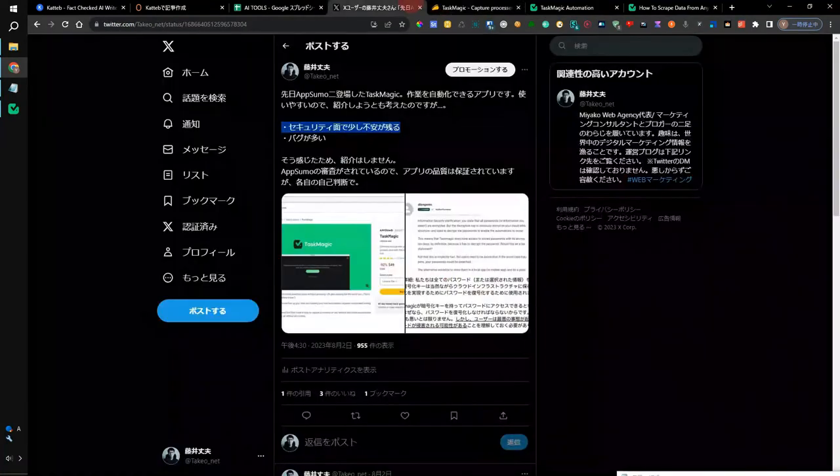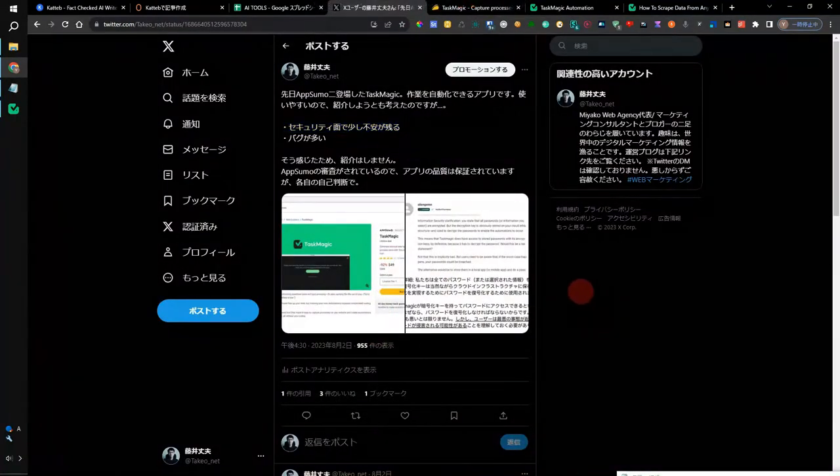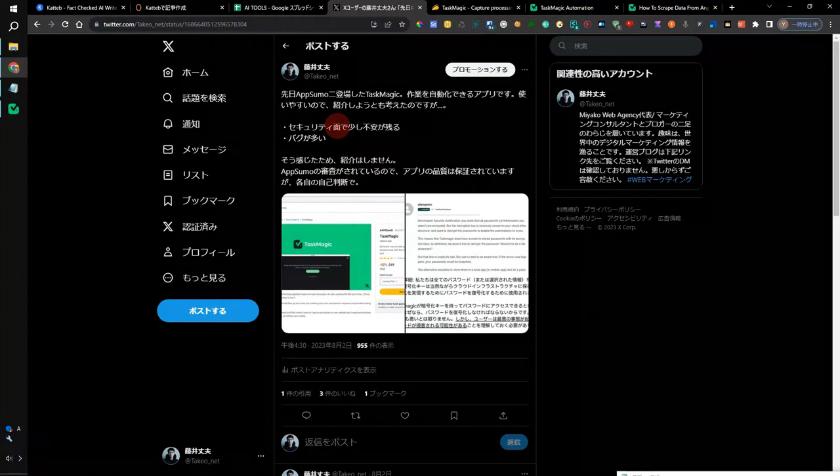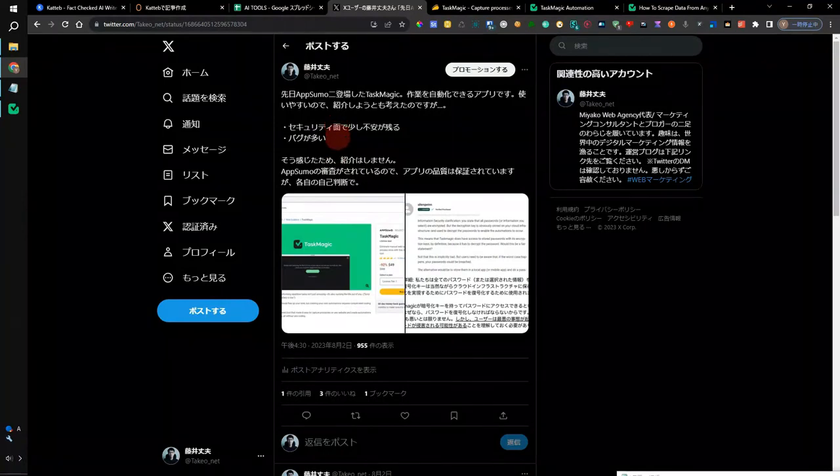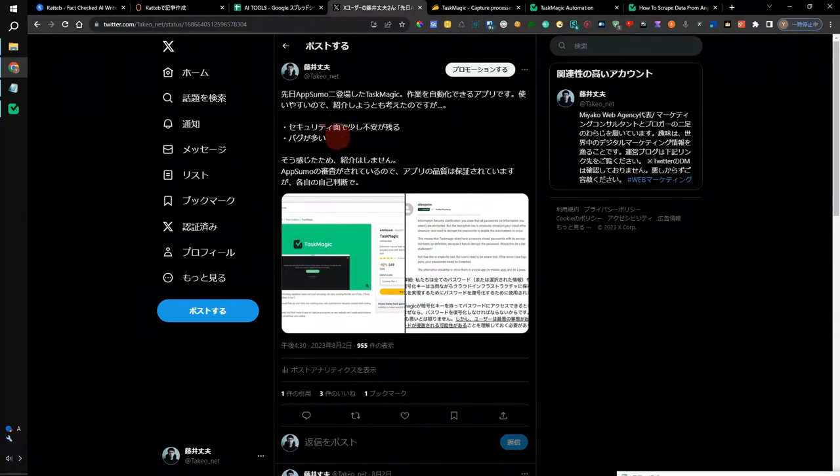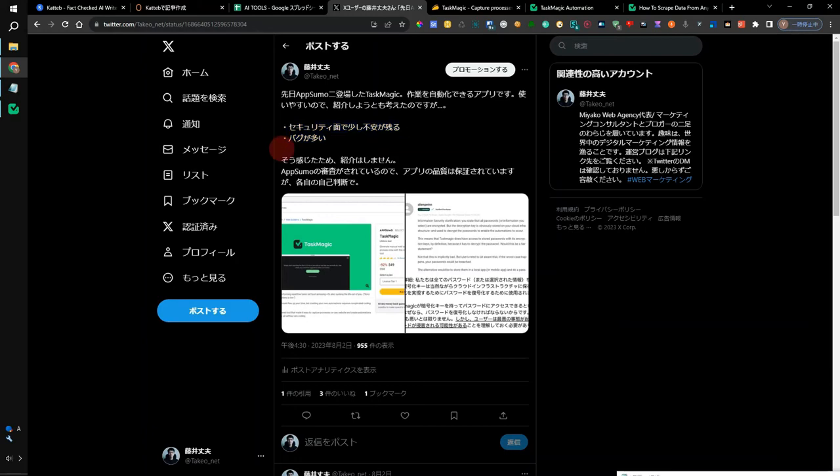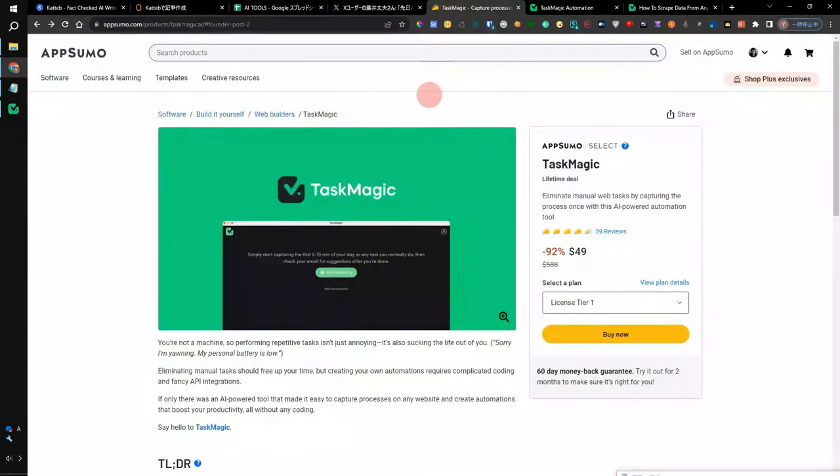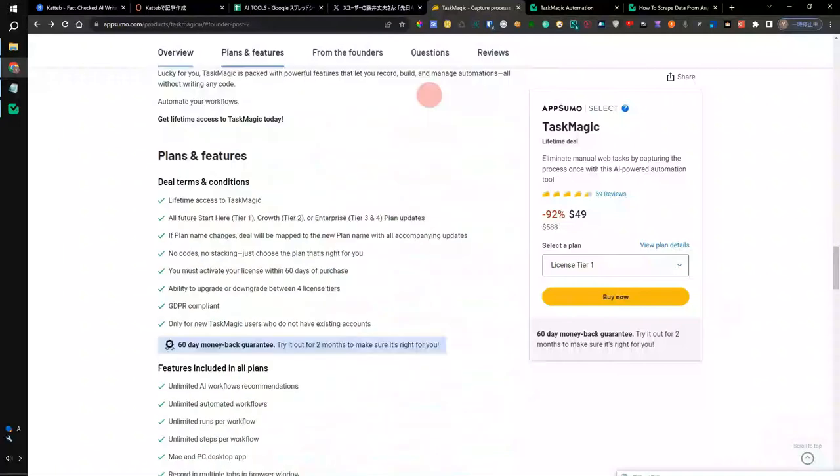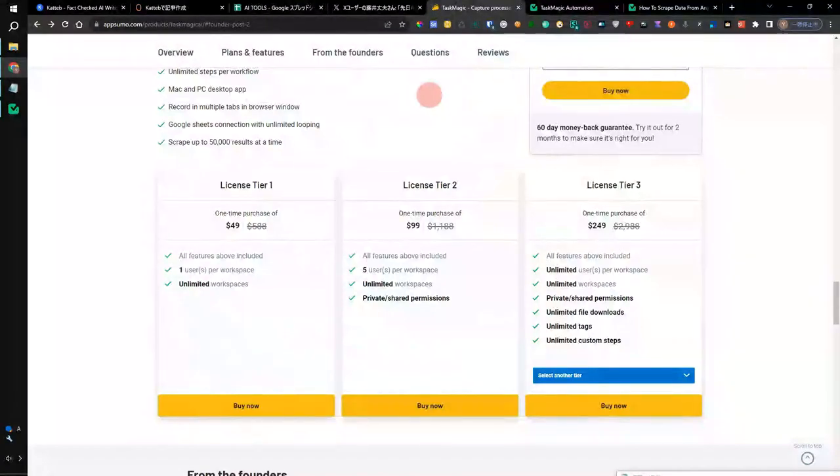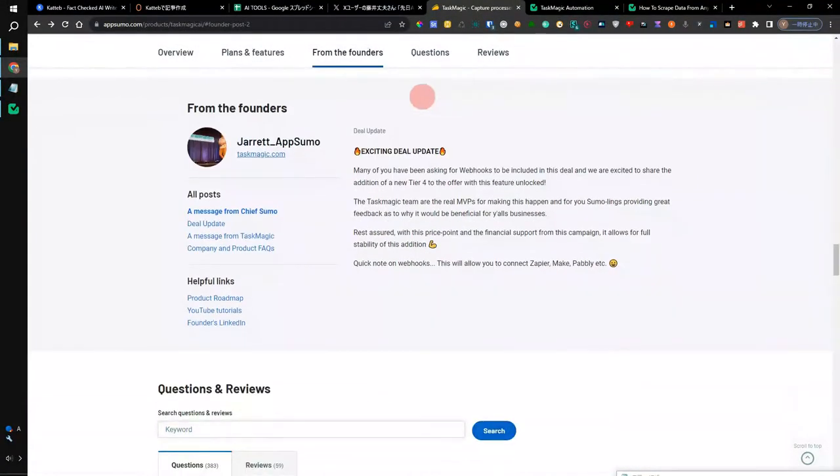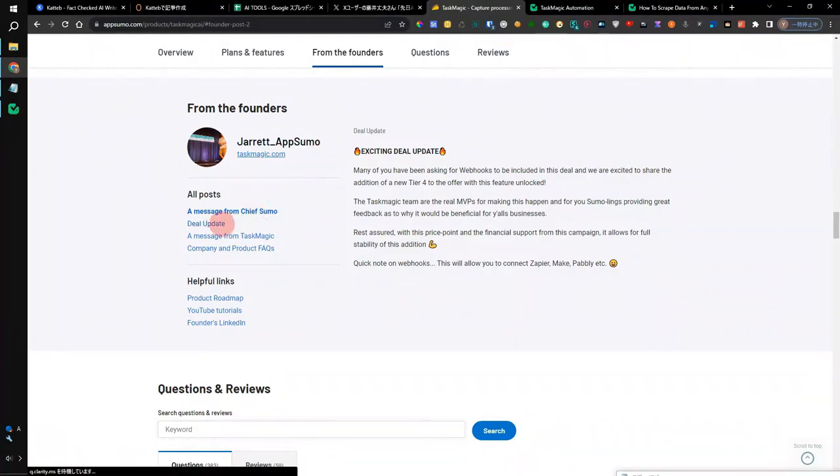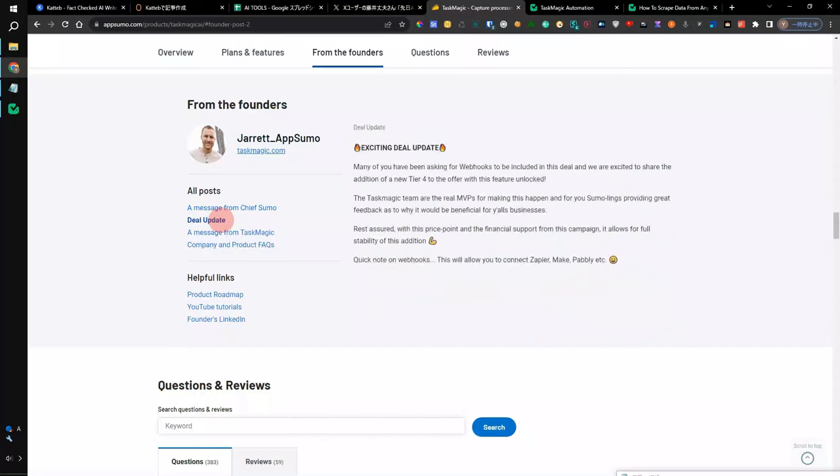I bought this product on August 2nd. At first, I didn't recommend it. The reason is that I was a little worried about security, and there were a lot of bugs. I didn't introduce it because of these concerns. However, after about 23 days, the bugs in Task Magic have been greatly fixed. From the official AppSumo website, there are a lot of information such as updates and security. I think Task Magic can be used with confidence now.